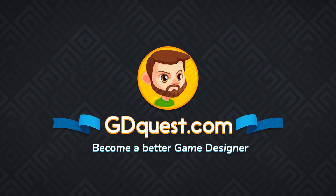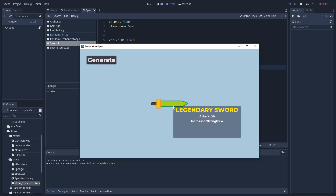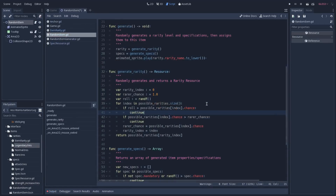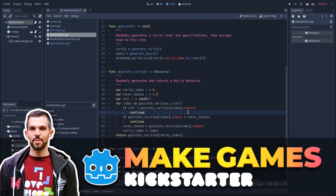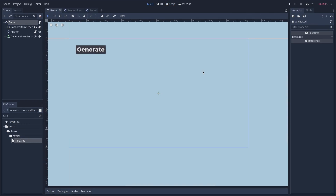Hey guys, it's Guilherme and in this video we're going to see how to create items with random specs. The system that we're going to see here is modular, which means that we can create all kinds of items with it, and to do so we are using Godot's resource system. The specs that these items can have can be either mandatory or not, and we also have a random rarity for each item — normal, rare, or legendary — and you can add more rarities if you'd like to.